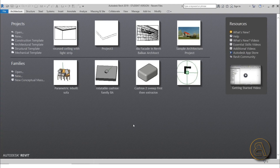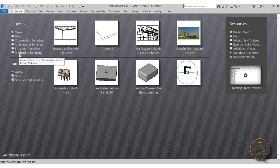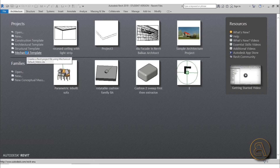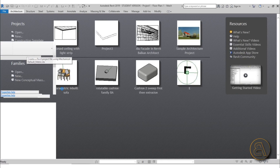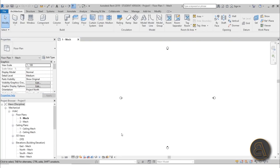Let's get started. Here I am in Revit using the mechanical template first, just to show you the difference and some adjustments we'll have to make to do ducting in a regular architectural template. Mechanical templates are something MEP engineers typically use — you would link in an architecture file and do your ducting and MEP work from there. I have a tutorial on that linked in the description.